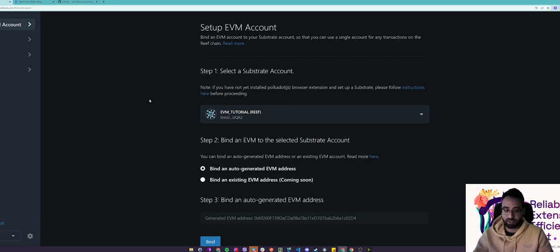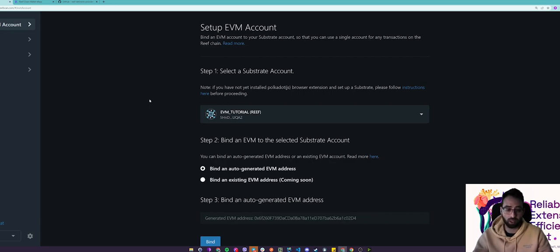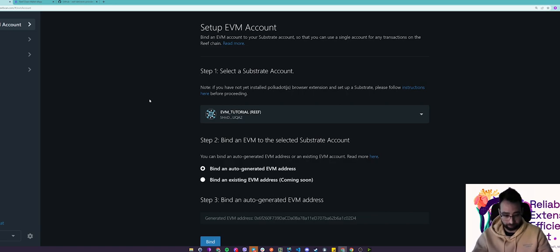Basically Reef addresses are encoded with SS58 which is a base 58 encoded value while your EVM address will look like an address on the Ethereum chain and is hex encoded.